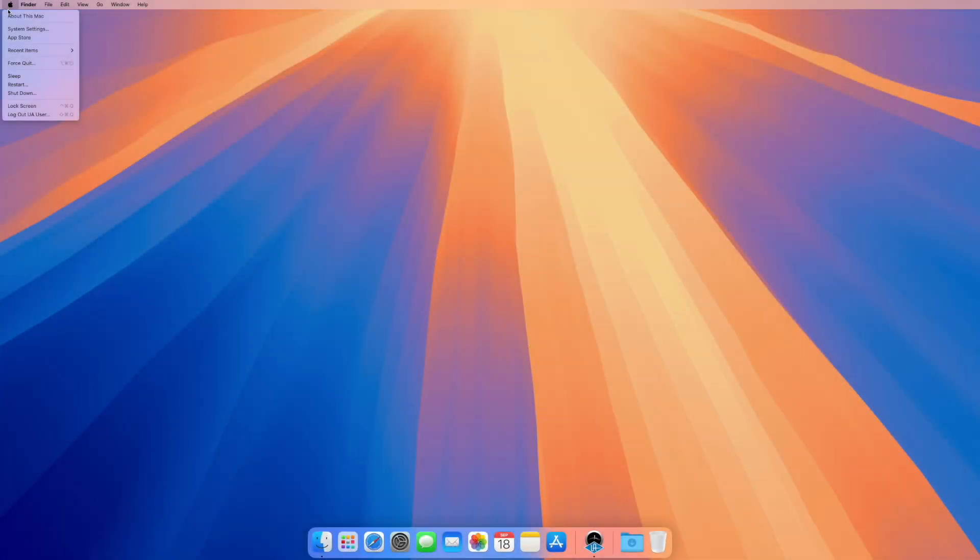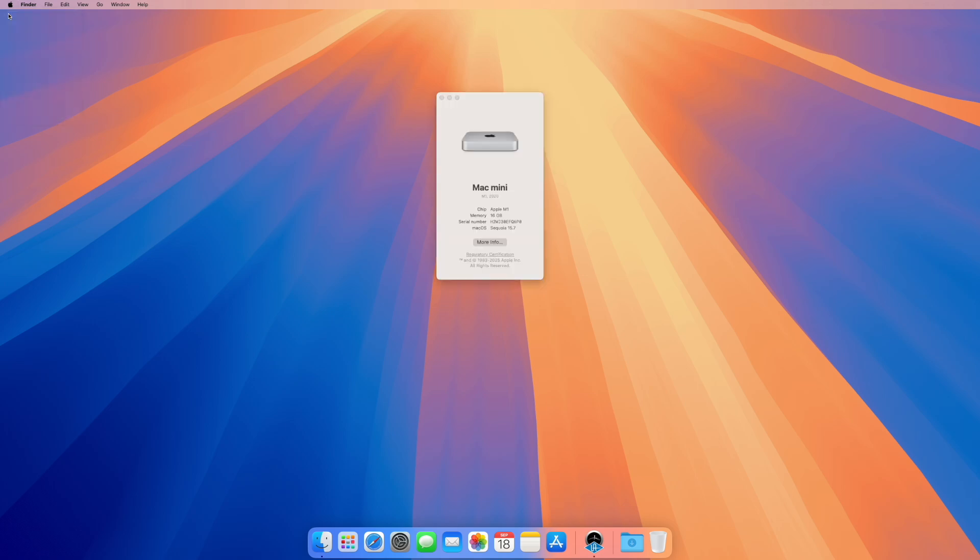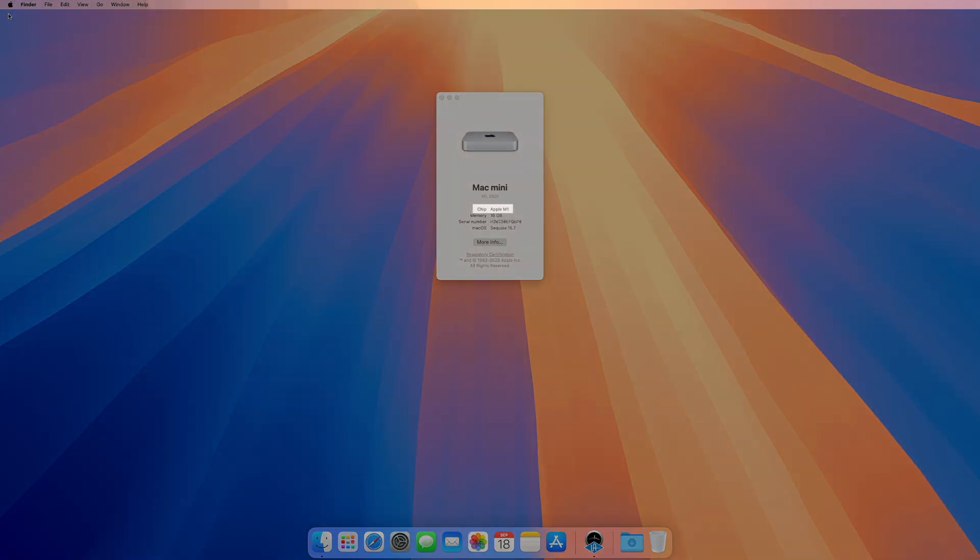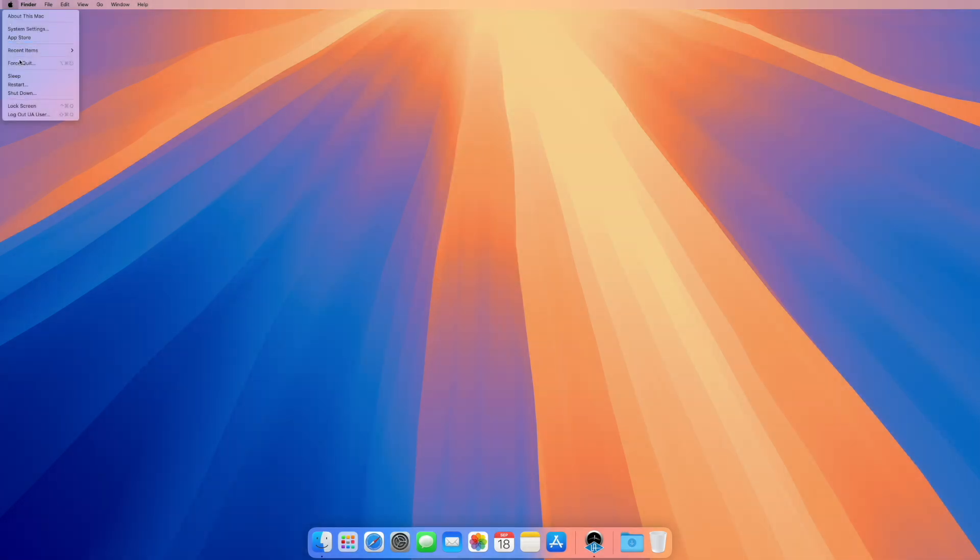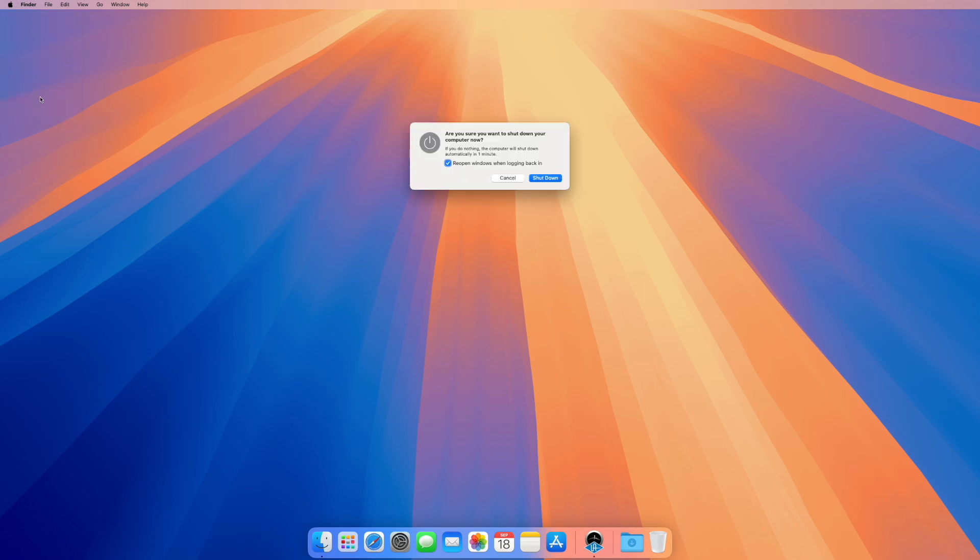If you have an Apple Silicon computer, follow these steps. To make the required security changes, the Mac must be booted into recovery mode. Start by shutting down your Mac completely.